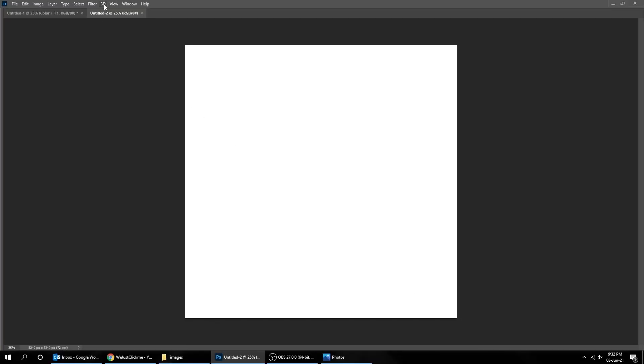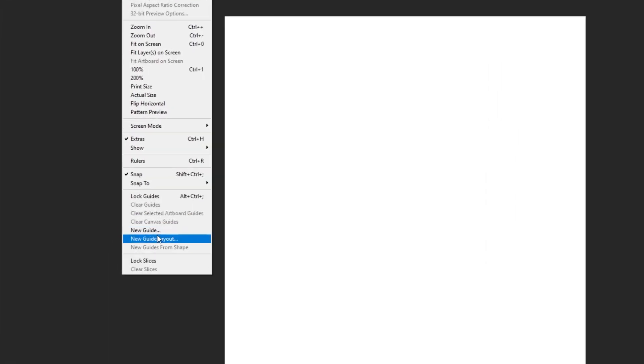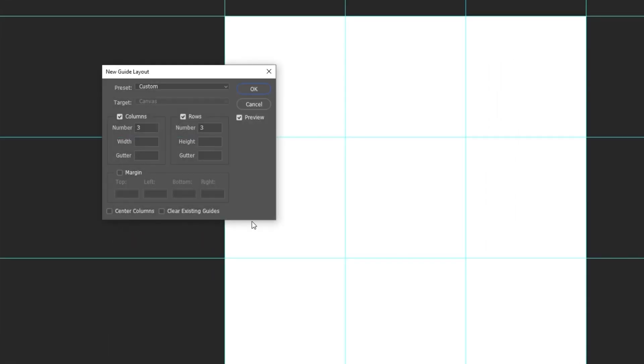Go to View and choose New Guide Layout. Turn on Columns and Row, and change the numbers to 3. When you finish press OK.